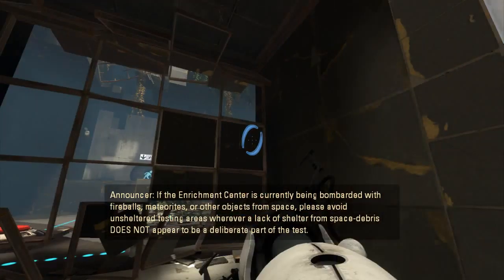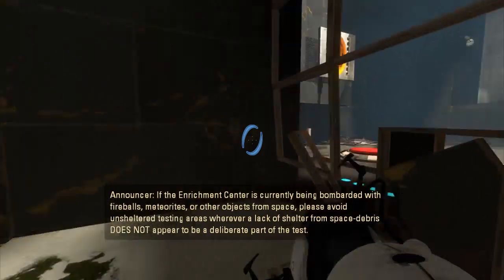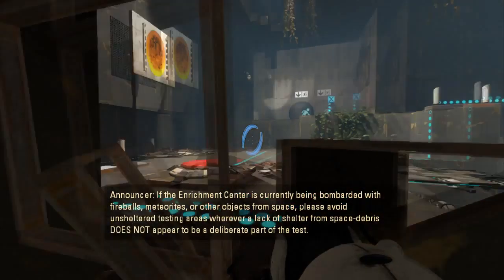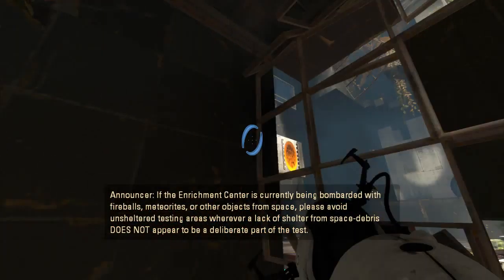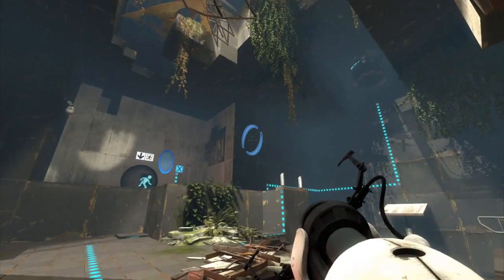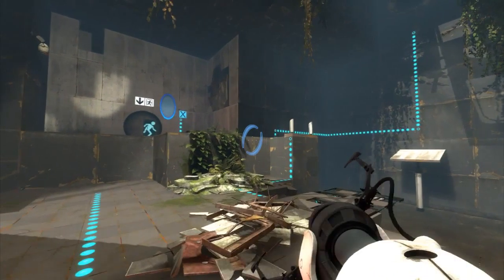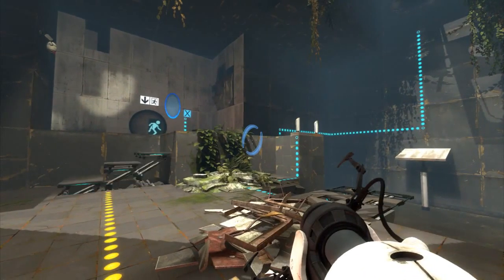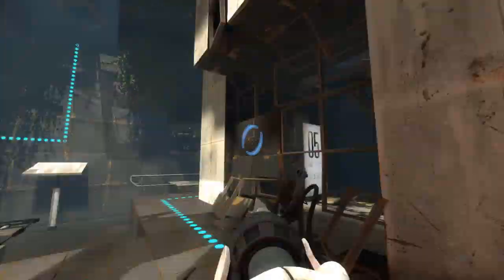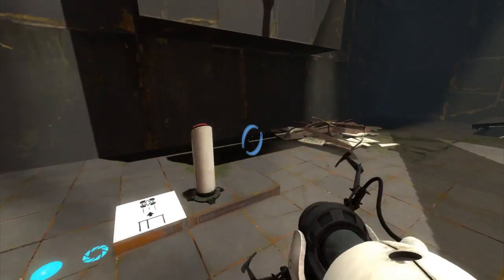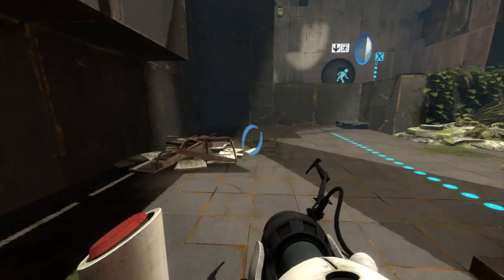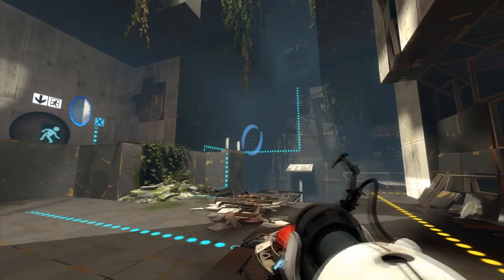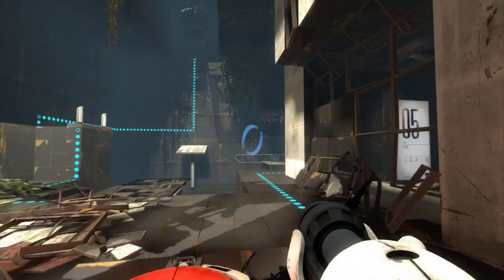So we are on test number five. There's an orange portal there, so I'm going to put one here. Didn't notice that. Right, here we are. So we need to go up there, so we'll put a portal there and a portal here.